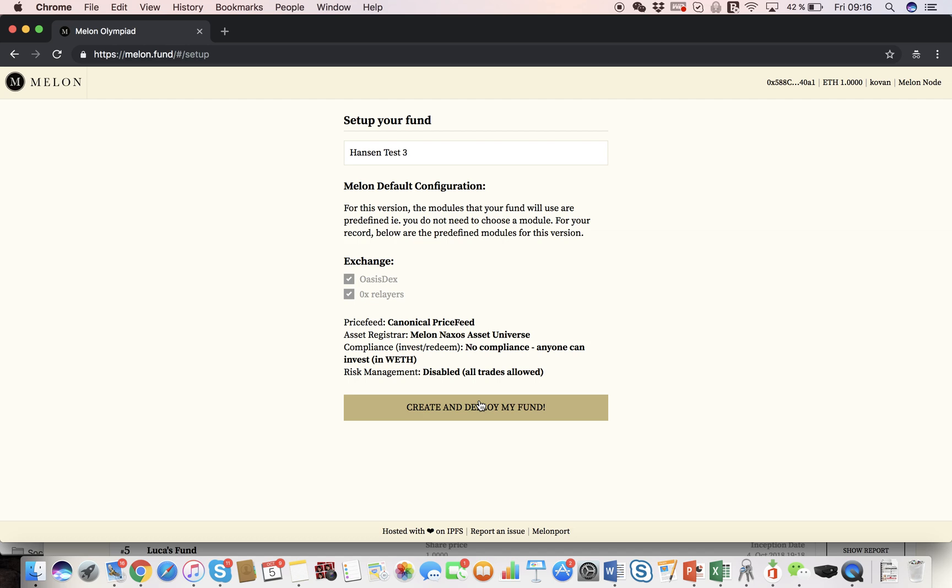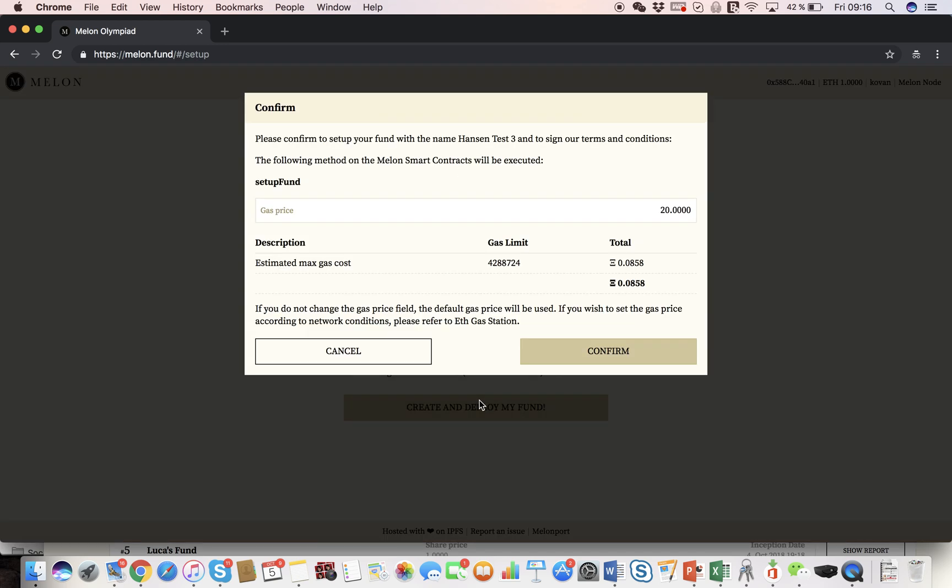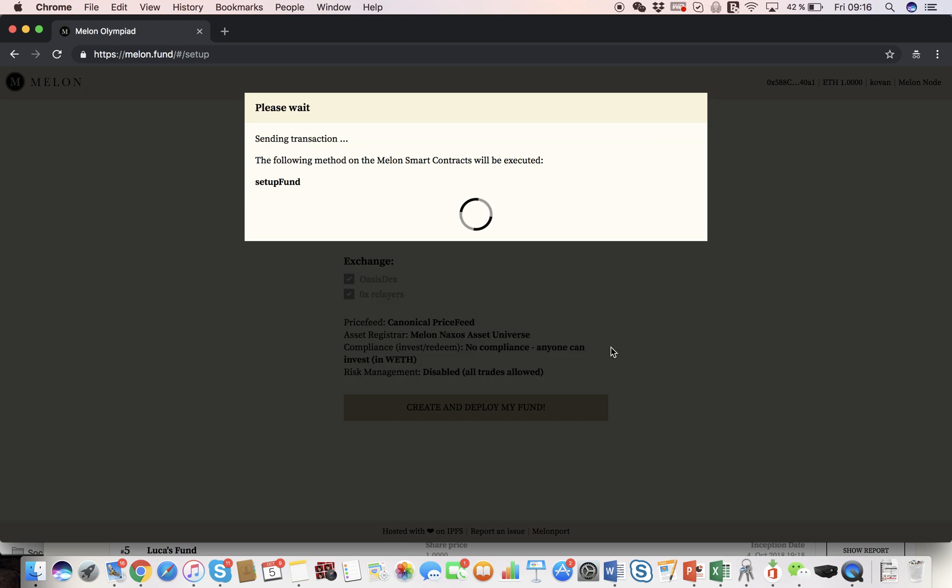As this is not the final version yet, we have default settings right here, but in the actual version, you'll be able to choose your configurations. So I'm ready to create and deploy my fund, it's going to cost me a bit of gas, and we have a default value of 20, but you can also use less gas. We'll confirm.